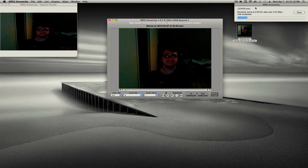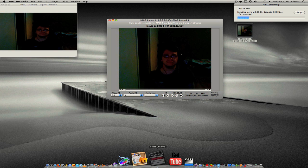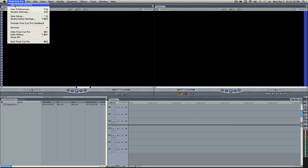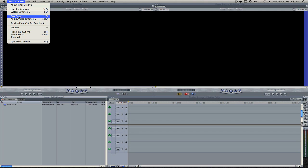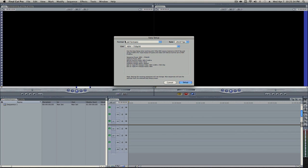And while this is converting, we're going to open Final Cut Pro and then set up the import sequence format. Just go to Final Cut Pro on the menu bar. Go to Easy Setup.